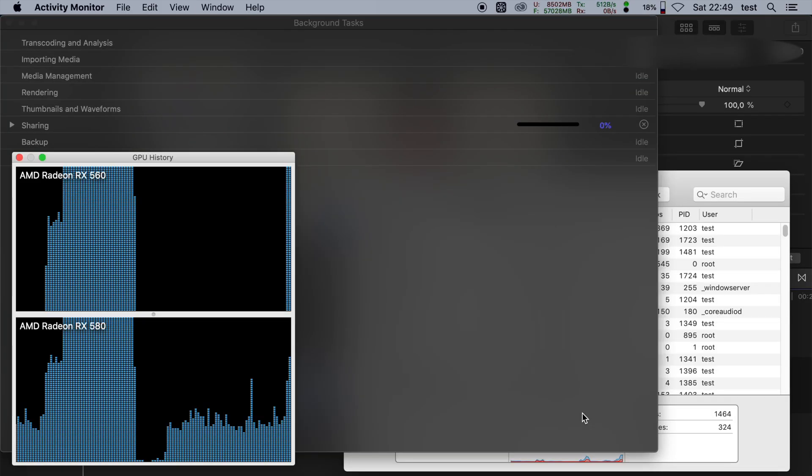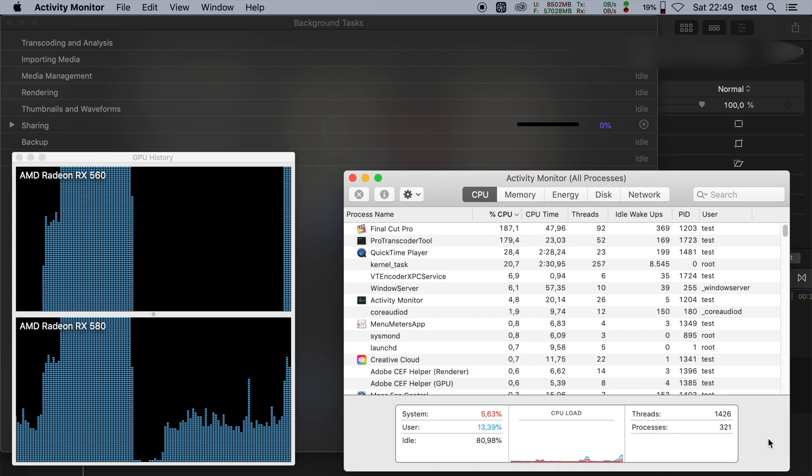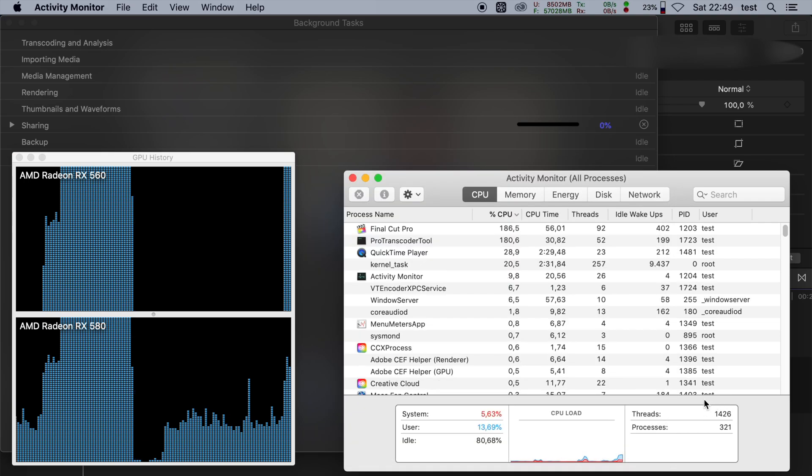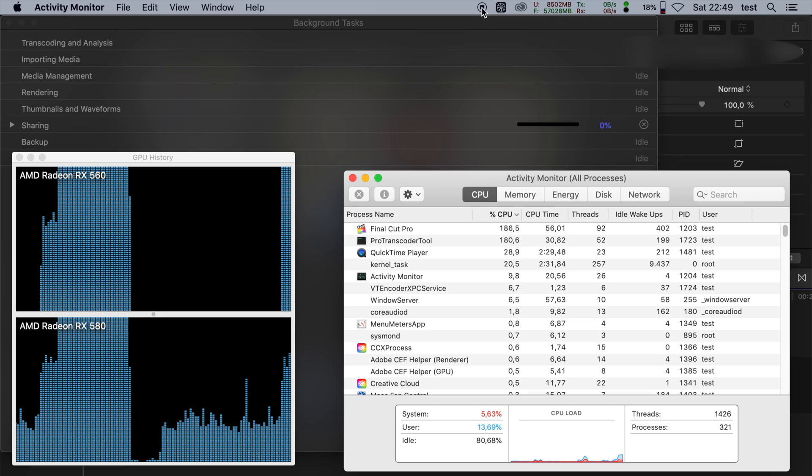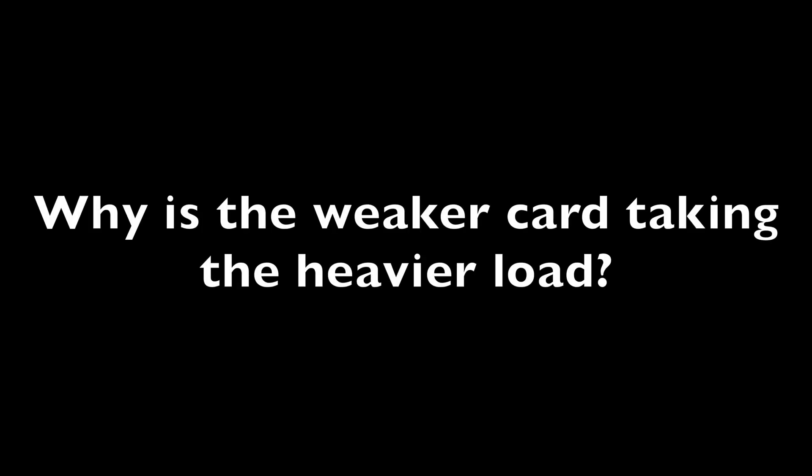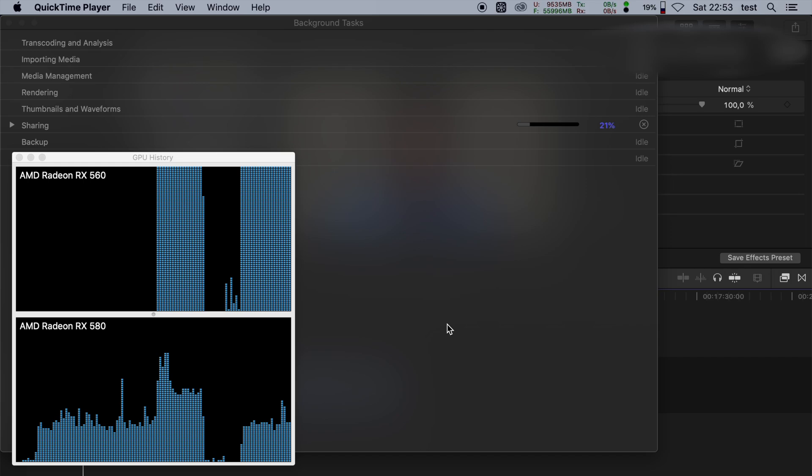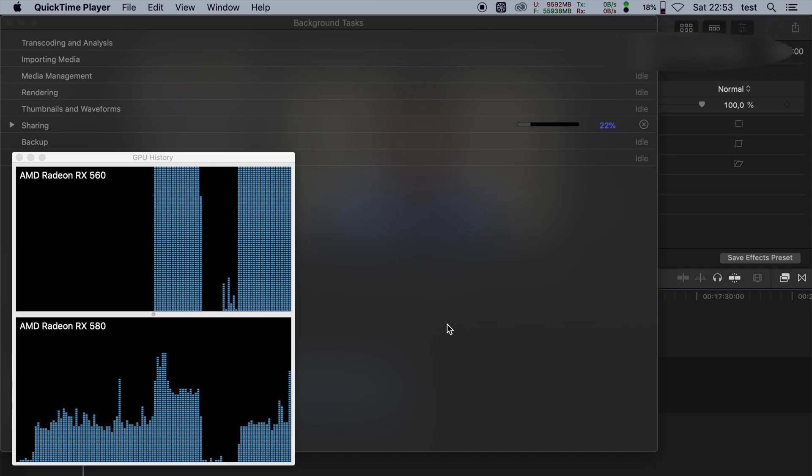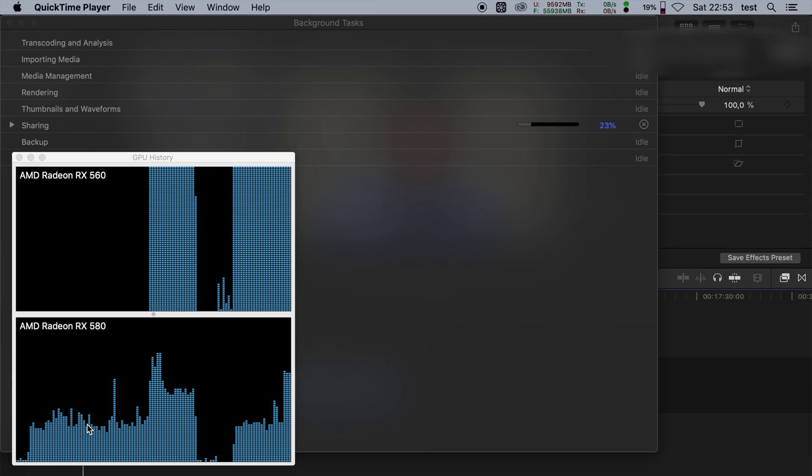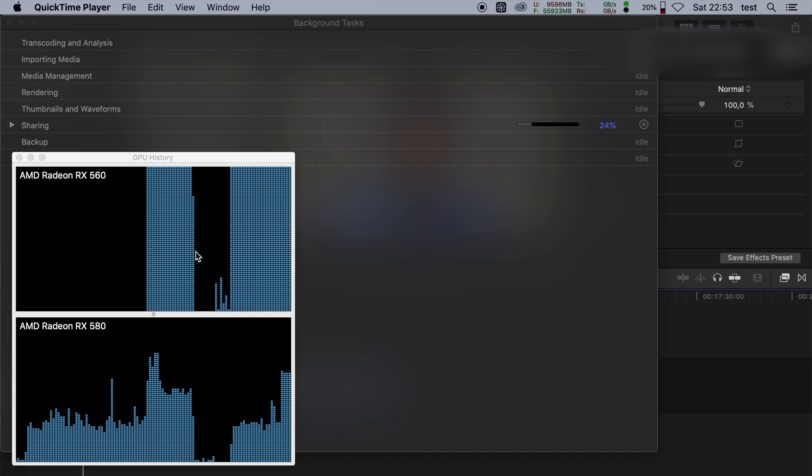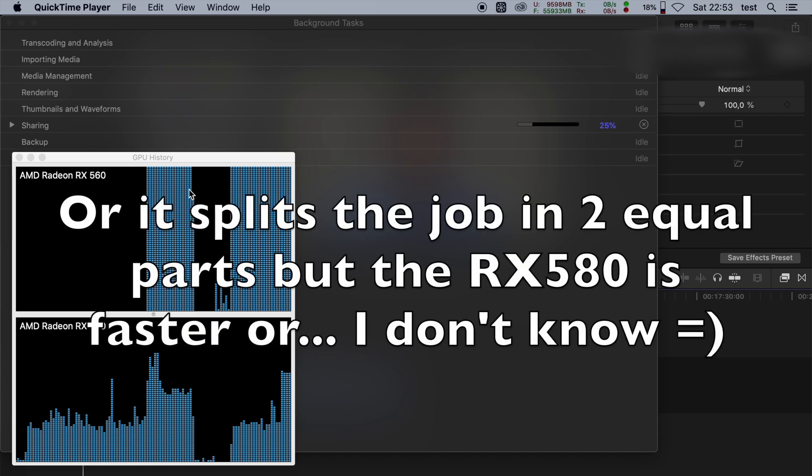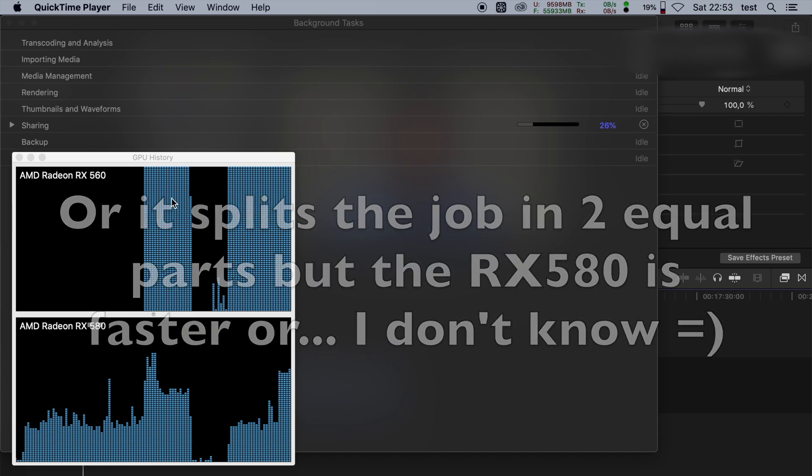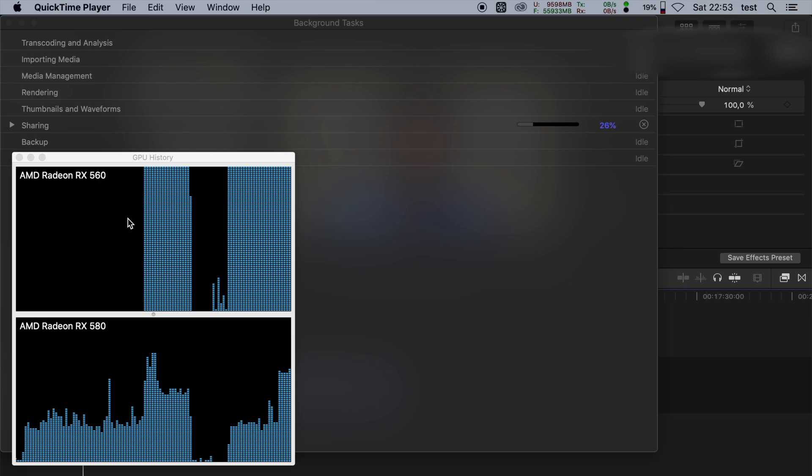As you can see here I'm using the GPUs and I will now quit QuickTime. All right, so here I'm not going to even let this test finish. The reason being, initially I was running this export and it seemed to have preferred the Radeon RX 560 or I don't know, perhaps it just doesn't have enough work to saturate both cards.